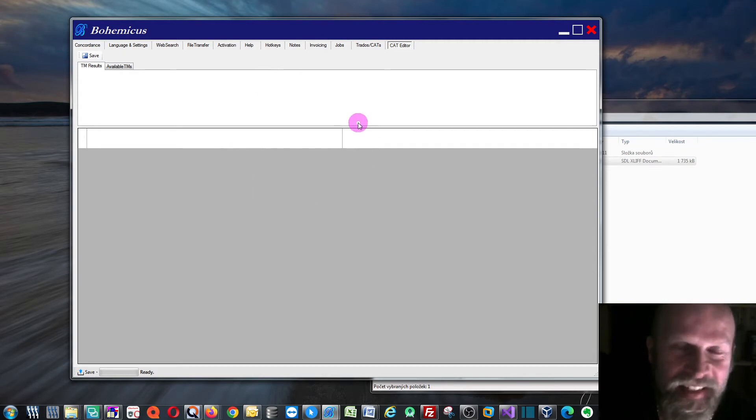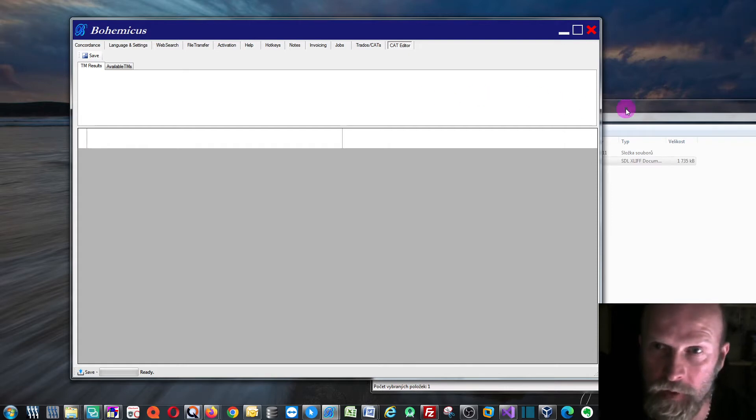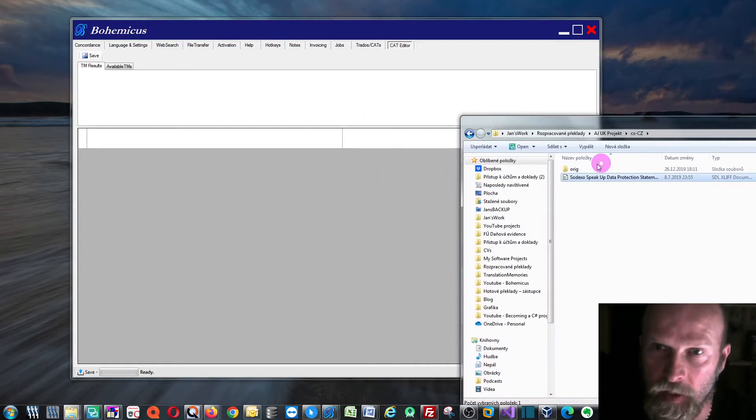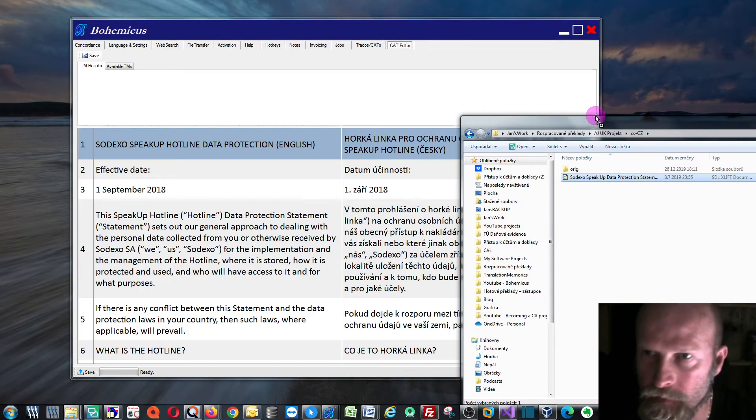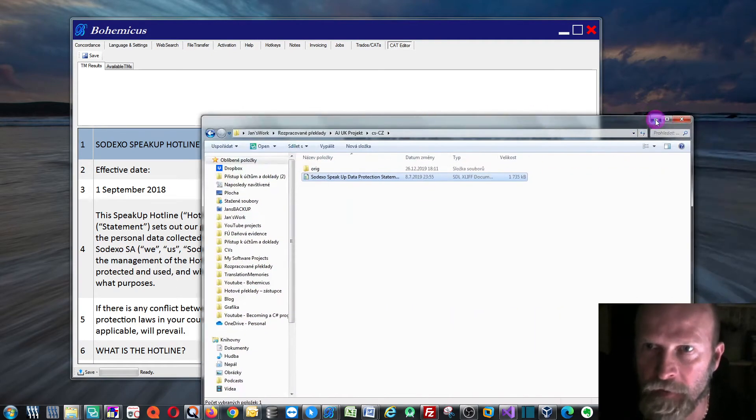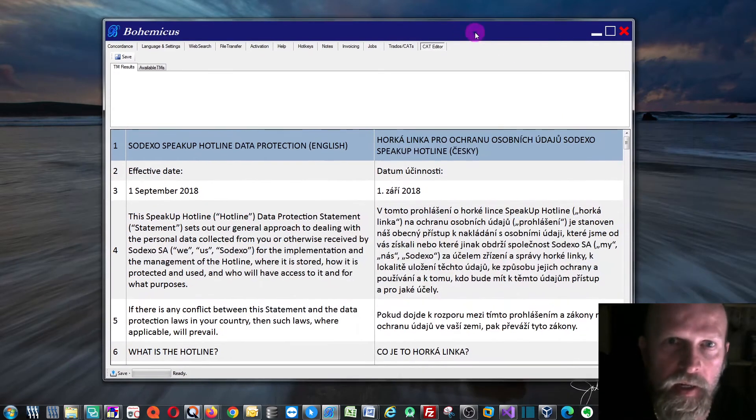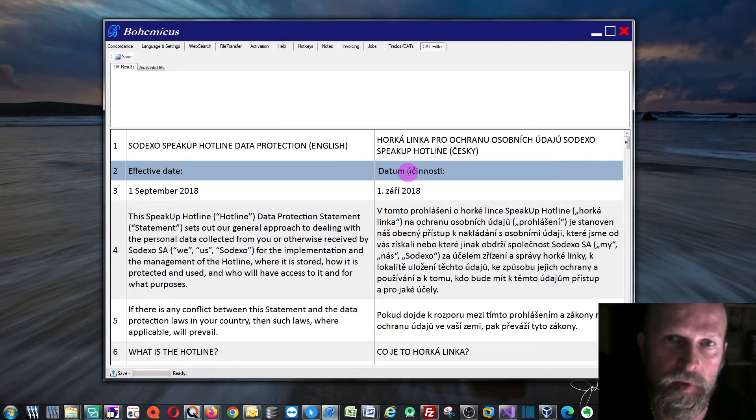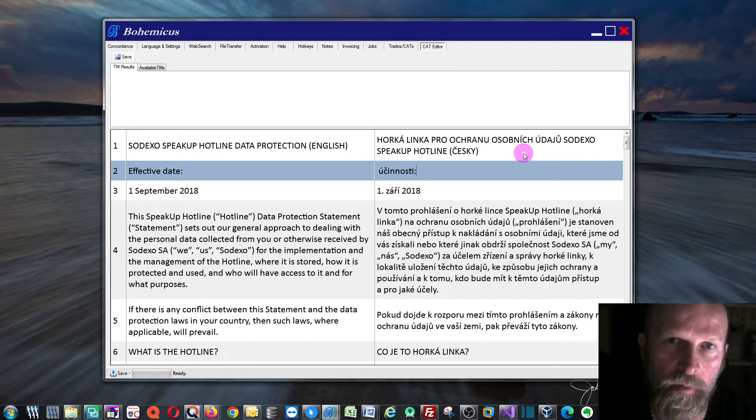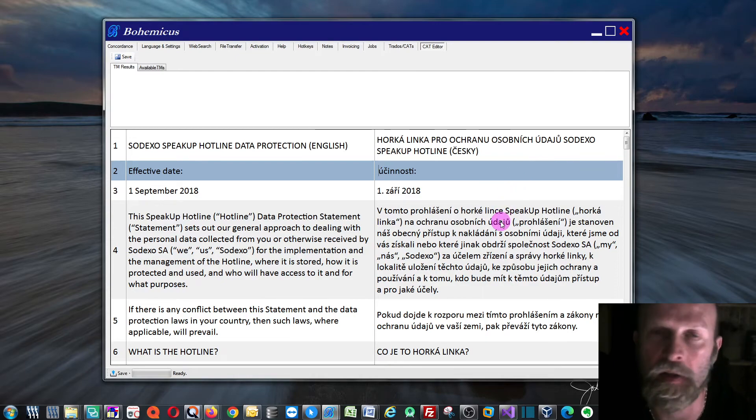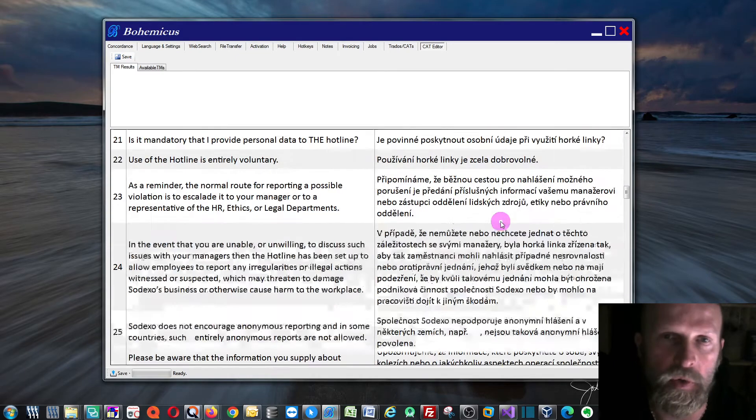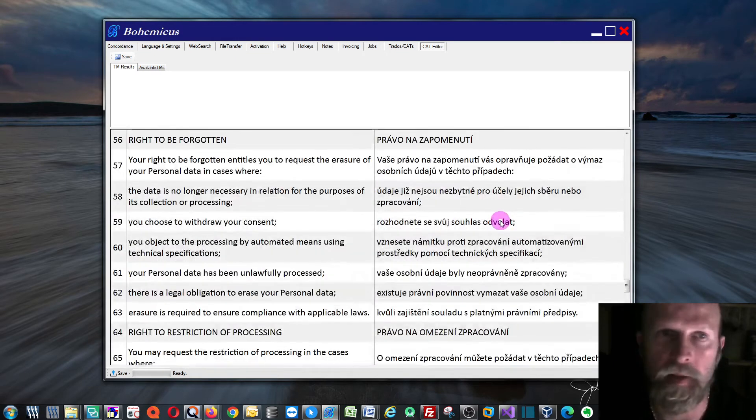The only thing that it can do is just to load a Trados file. So as you can see, we can load a file by just drag and dropping it into it. And here we have it. So you can basically edit it somehow, and you can view your file, but that's about it.